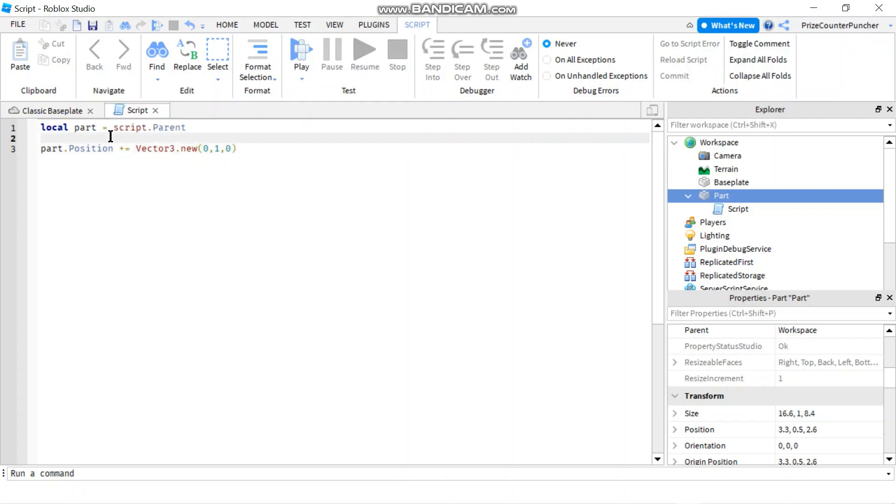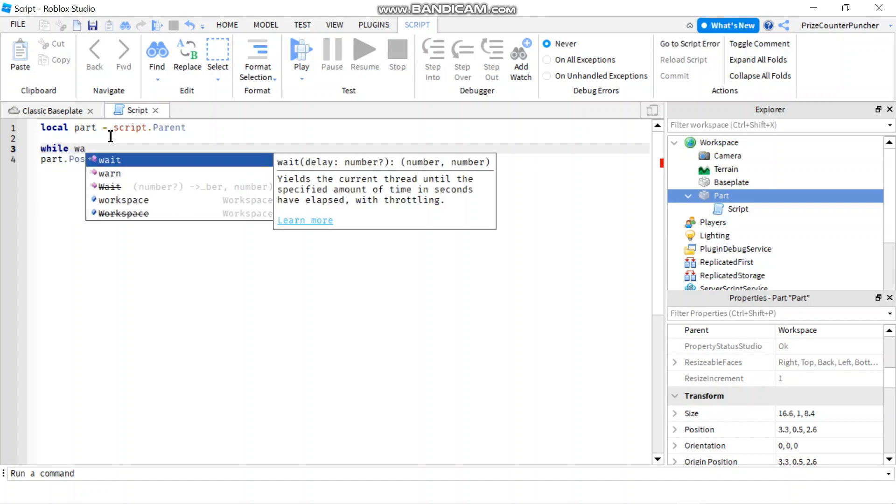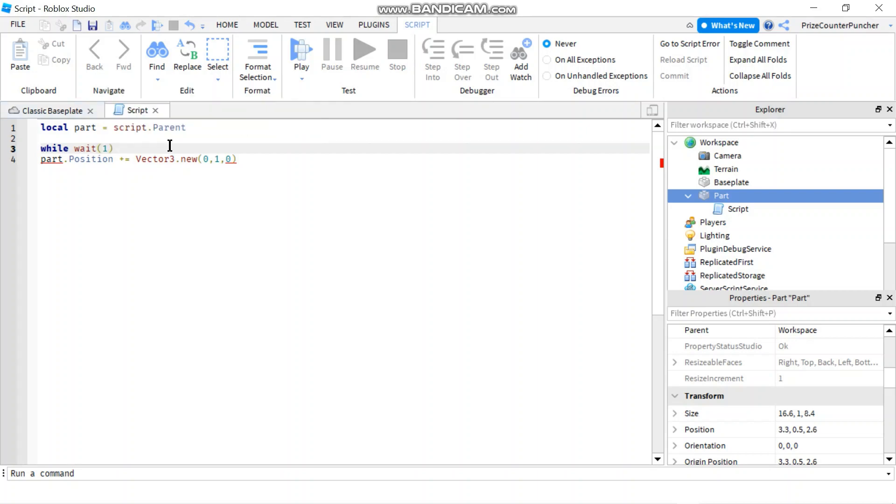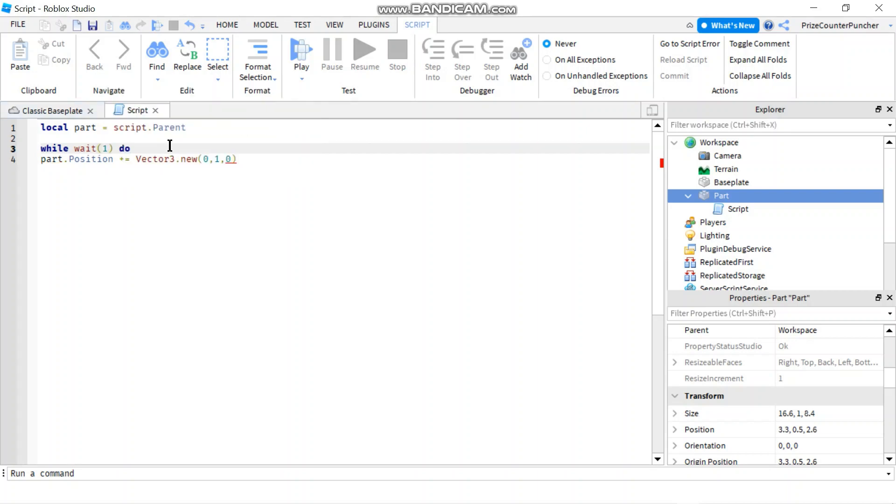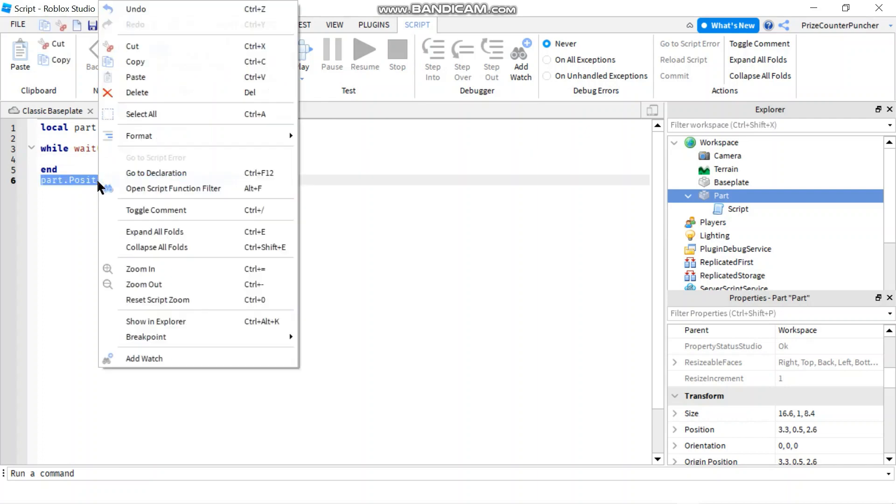I'm going to put this inside a while loop. So I'm going to do while, wait for one second, do. And now I'm just going to move this inside my while loop.